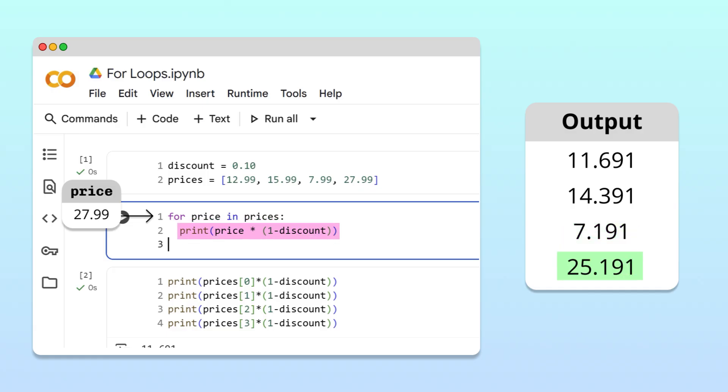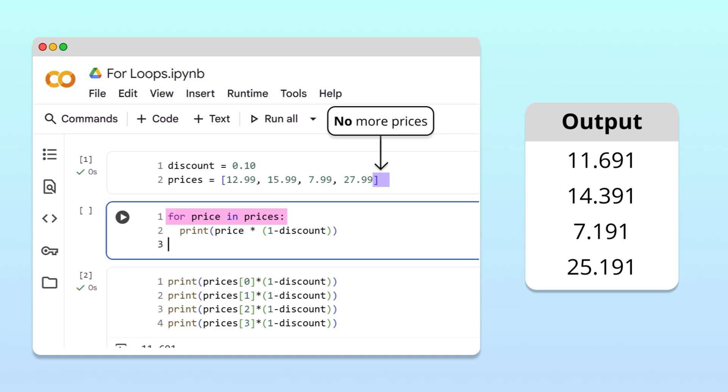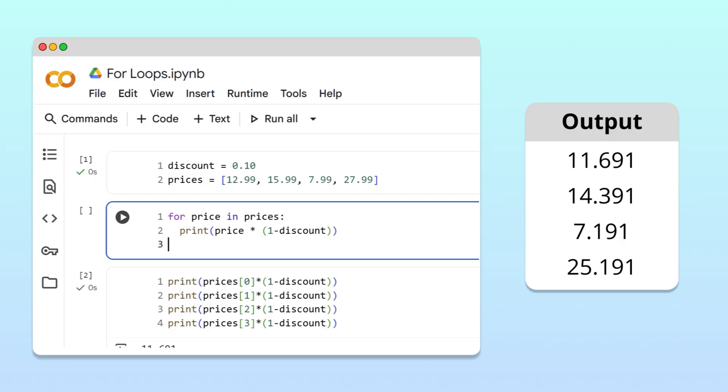After the fourth iteration, Python returns to the header, but finds no more items in the list, so it exits the loop. Since there are no unindented lines of code after the loop, the program ends.